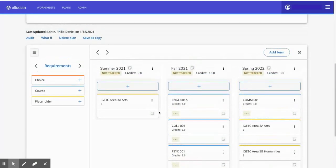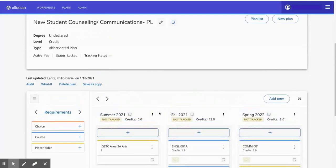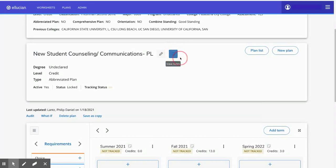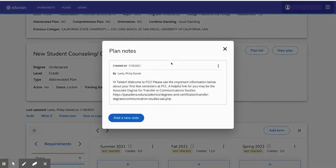Also keep in mind that oftentimes counselors will put very important notes in the system using this small notes button. We recommend that all students click on this button and see if any notes were written to you from your counselor.